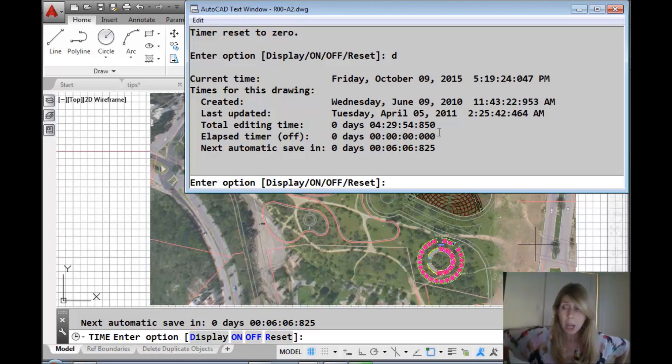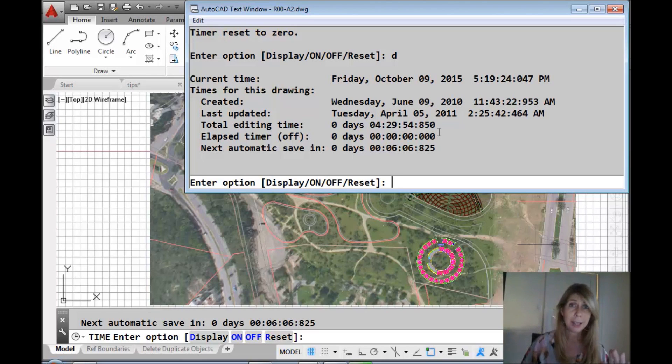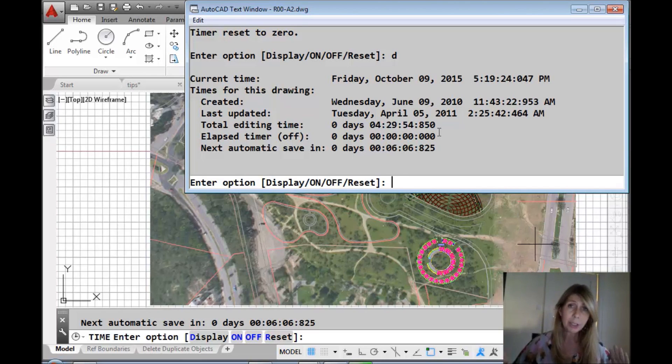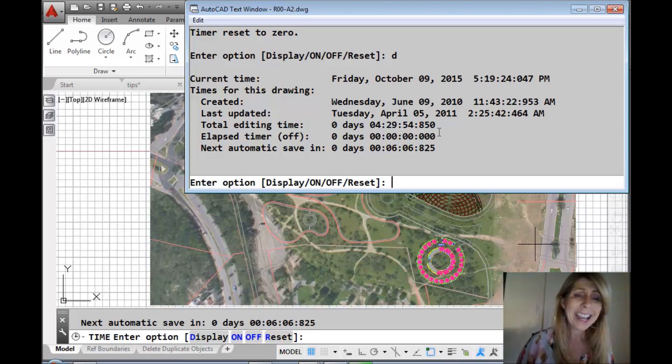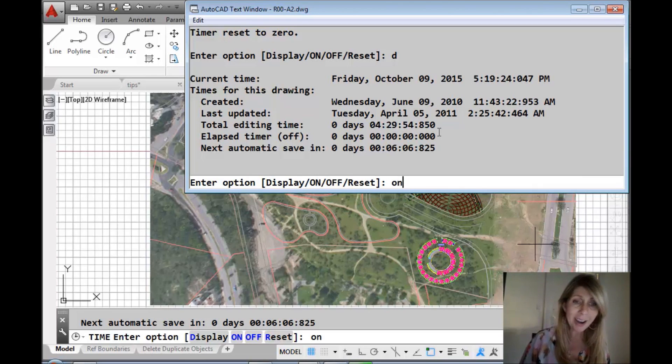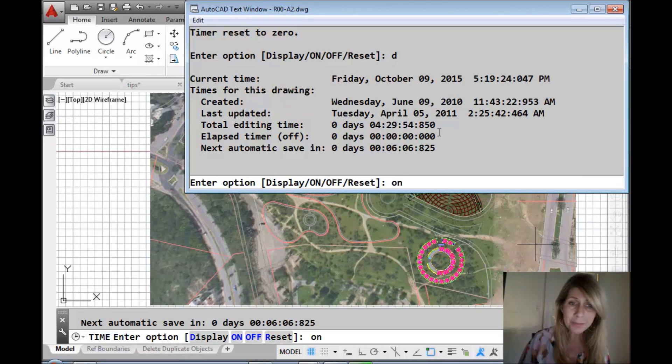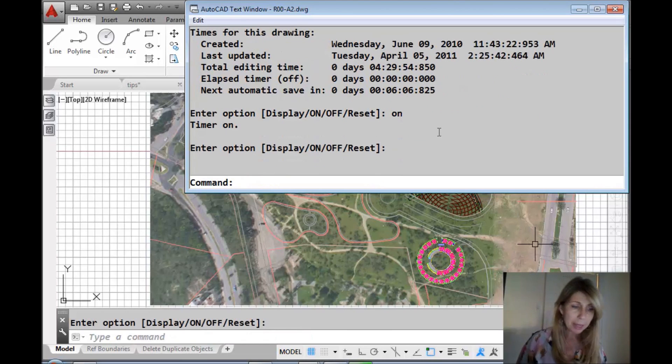So now you and your buddy are going to have a race to see how long it takes to do heavenly knows what. Then you're going to come back and say on. I'm going to go out of the command.